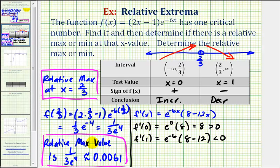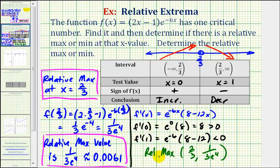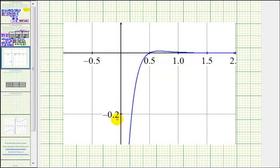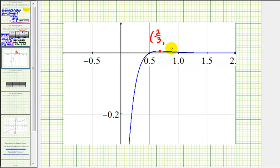I do want to mention that sometimes we are asked to express the relative extrema as ordered pairs. To express this information as an ordered pair, the x-coordinate would be two-thirds and the y-coordinate would be one divided by three e to the fourth. It's important to remember that the location of the relative max is actually the x-coordinate, and the relative maximum value is the function value, or the y-coordinate. To verify this information, let's look at the graph of our function. Notice how I had to really zoom in on the function right around x equals two-thirds, which is the location of our relative maximum. We can see it is a high point, and that function value right there is one divided by three e to the fourth. So this graph does verify our work. I hope you found this helpful.